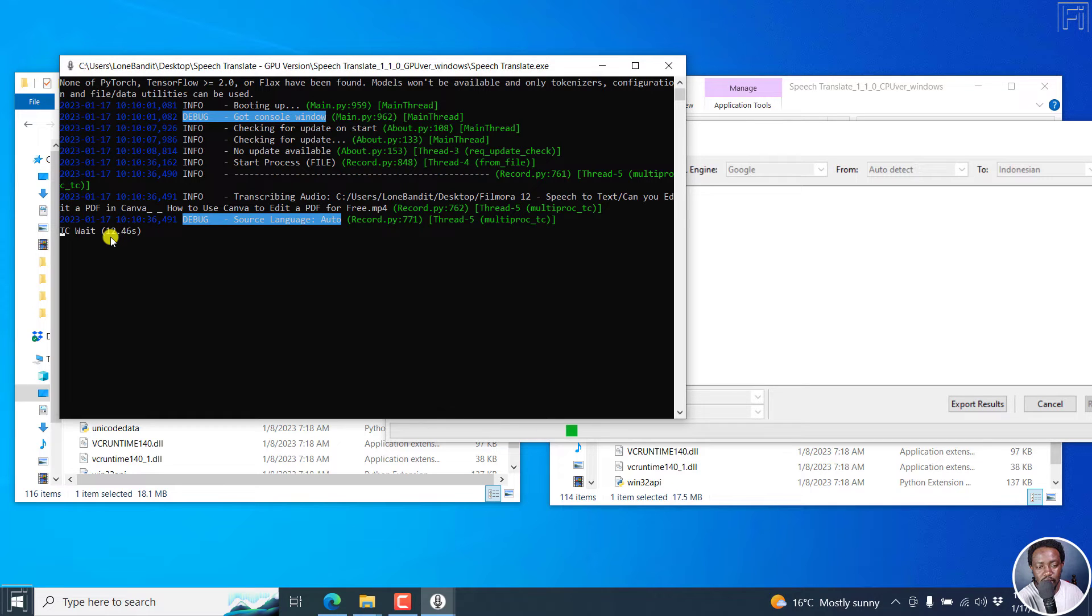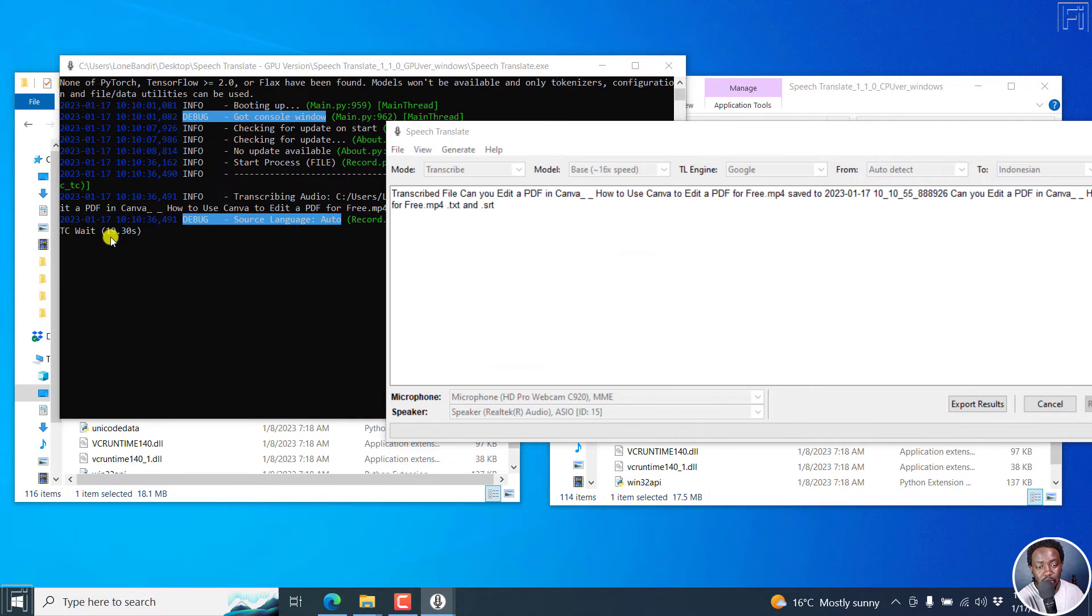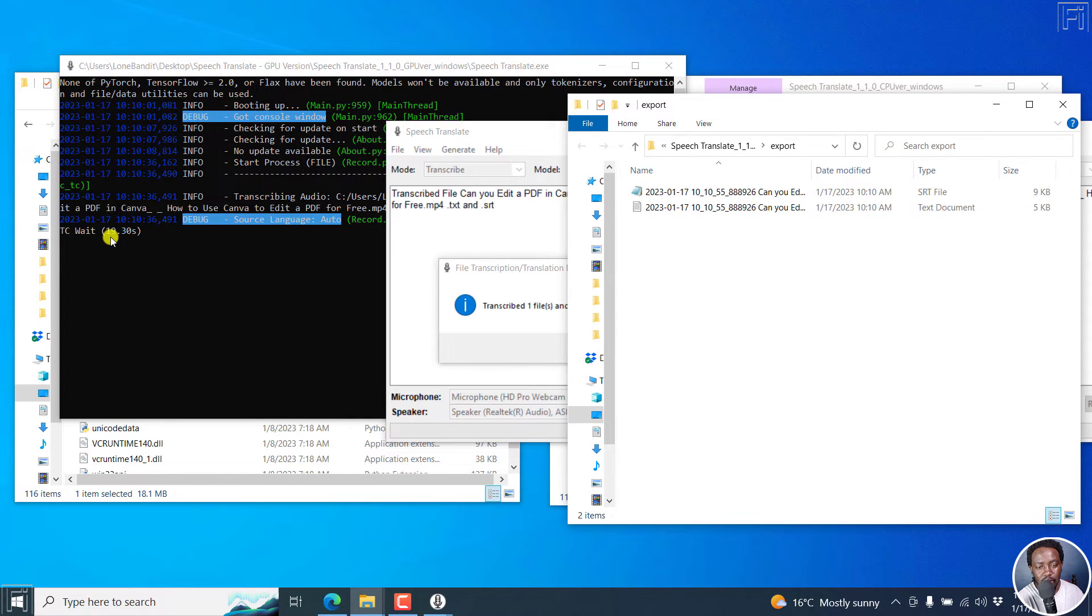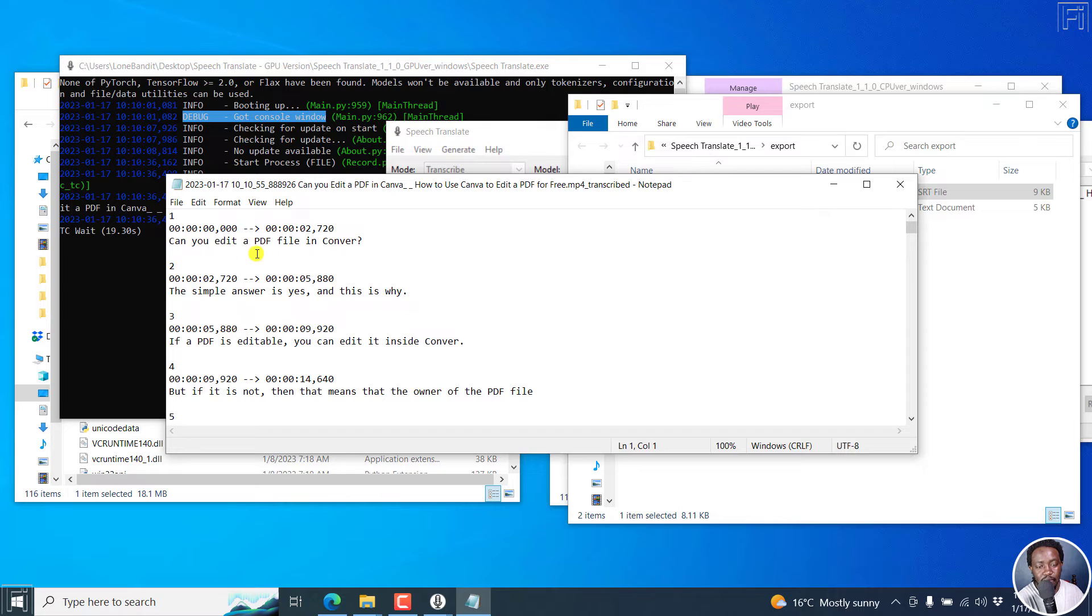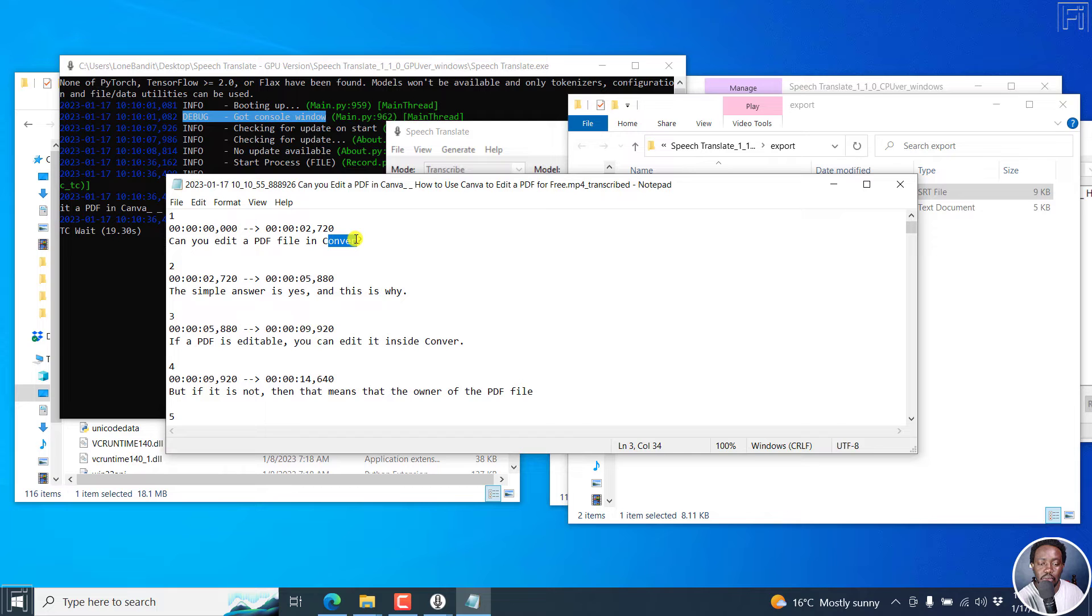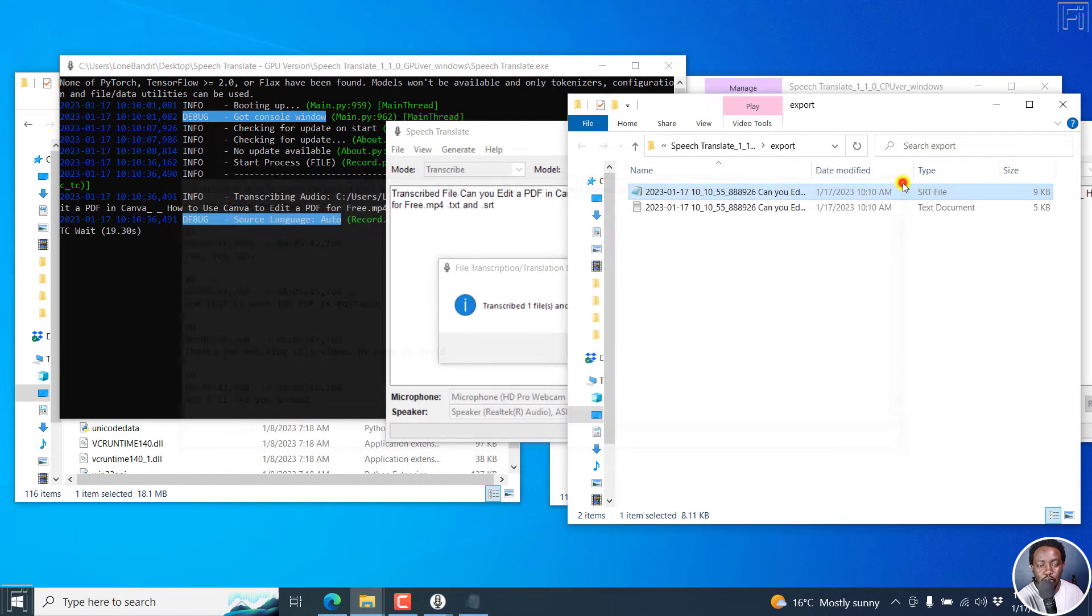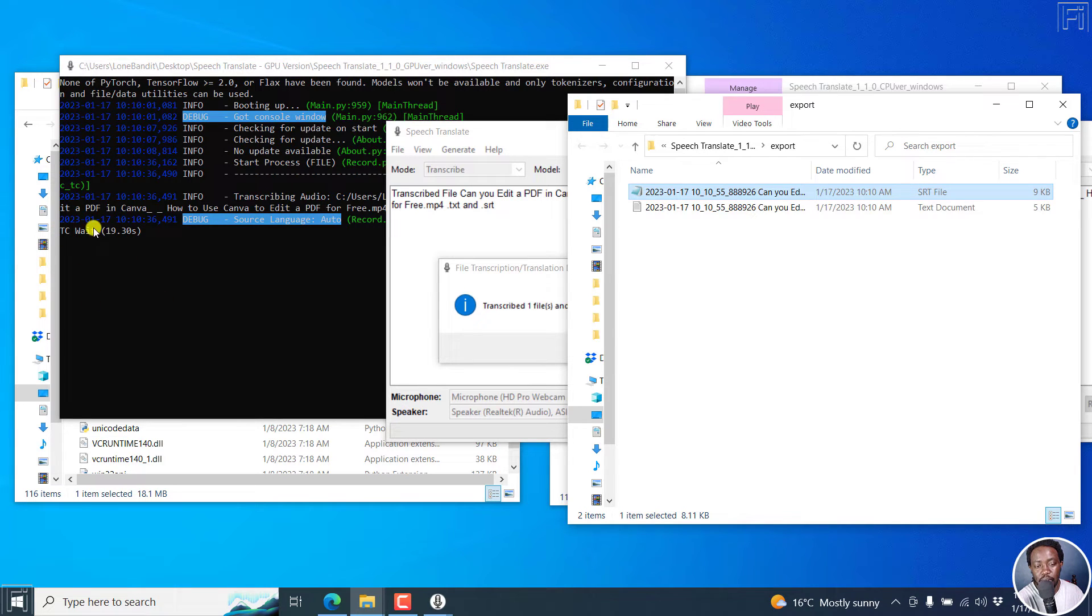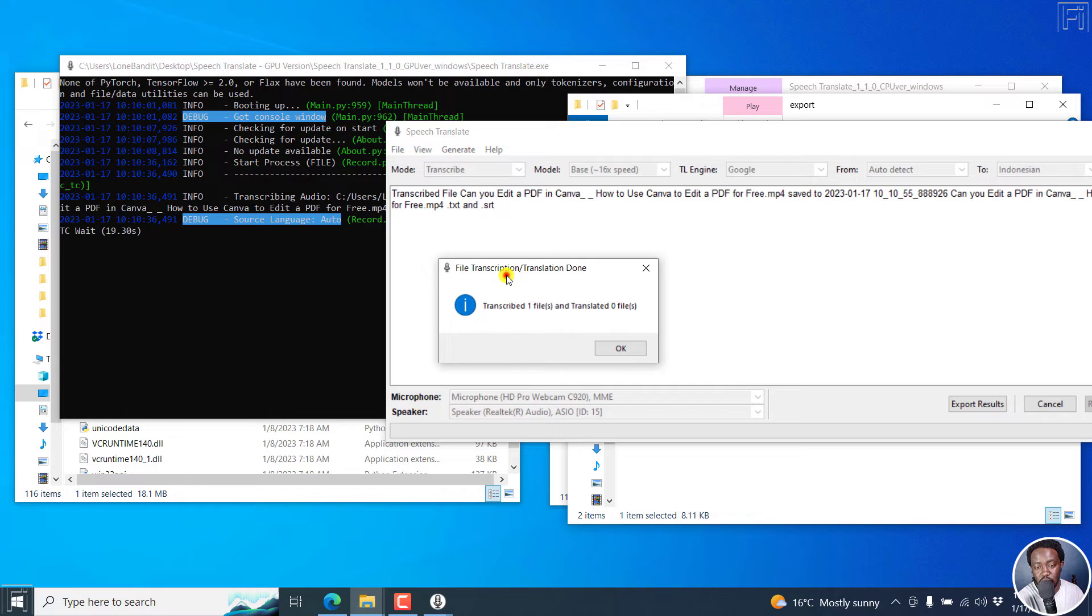For five minutes 52 second file, it should not be that long, especially using the GPU. Right here it takes 19.30 seconds and the files are here. The SRT file is right here: Can you edit a PDF file in Canva? Maybe my pronunciation should be Canva, but that's not a big issue. It's done a stellar job, super fast. For a five minute 52 second file to be automatically transcribed and subtitled in 19.30 seconds, that is using Speech Translate's GPU version.